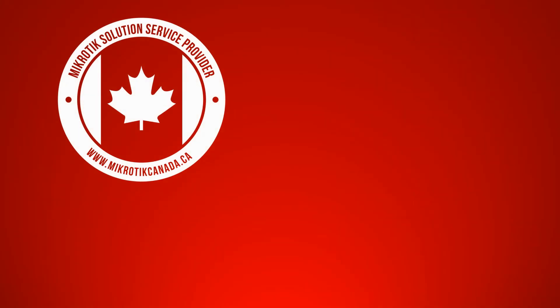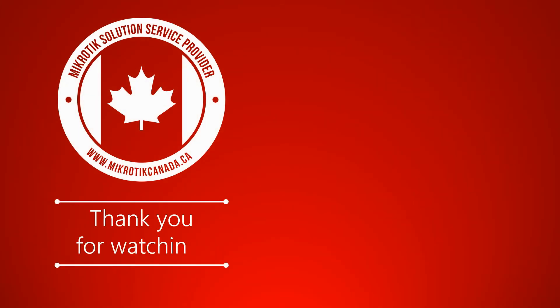Also, be sure to subscribe to our YouTube channel to be notified of our weekly content. Until the next video, stay well, stay safe, and goodbye.